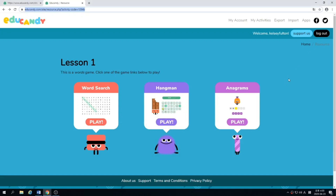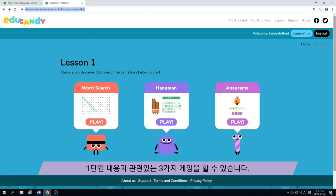Now we're going to play some games. When you click the link, you will go to this website. And then you can play these three games for lesson one.